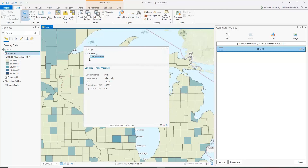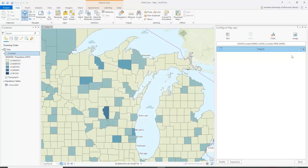We know that this county is called Polk, Wisconsin, but down below we don't need it to repeat that. So we're going to modify this lower section a little bit and close the pop-up again.